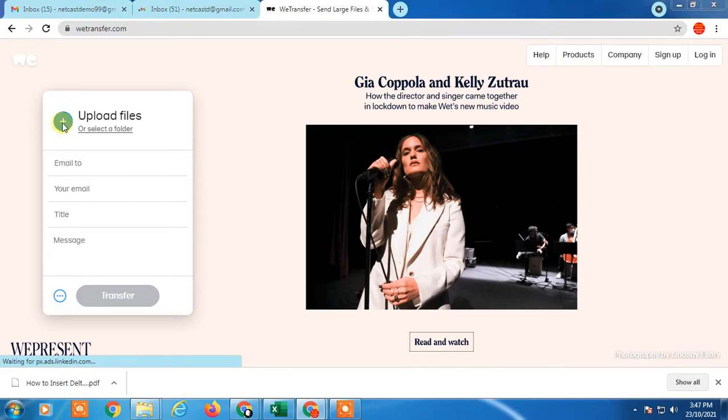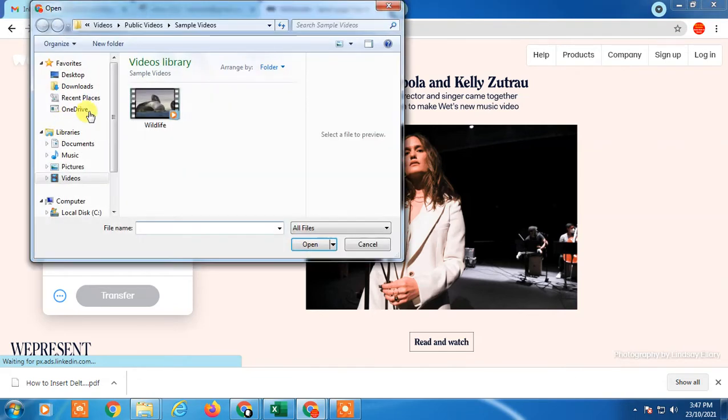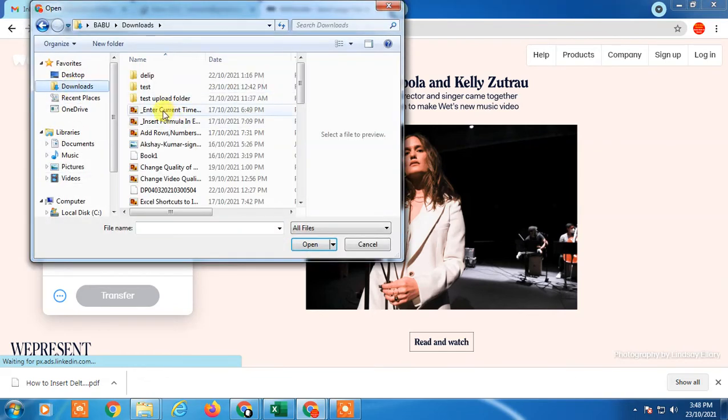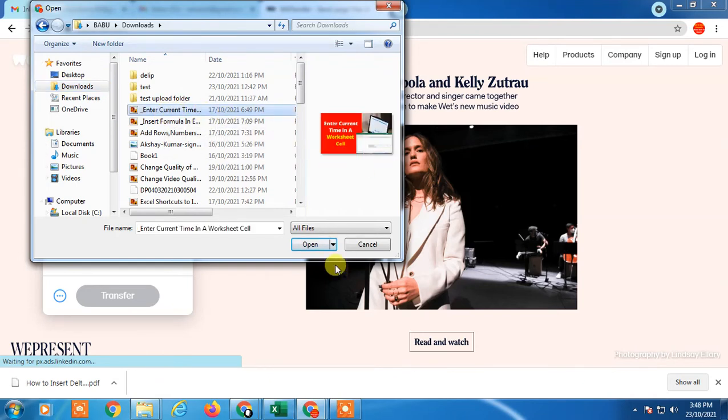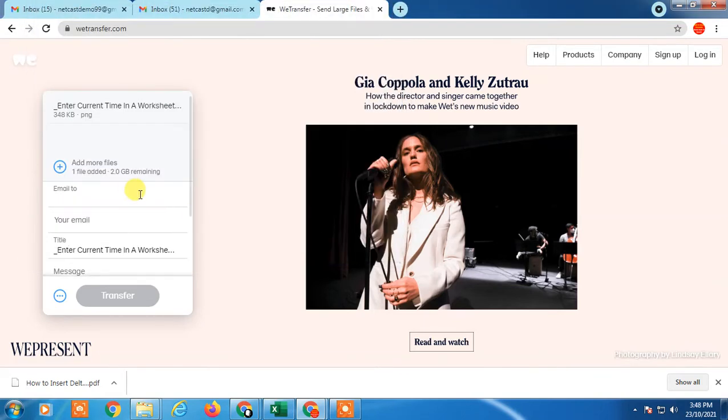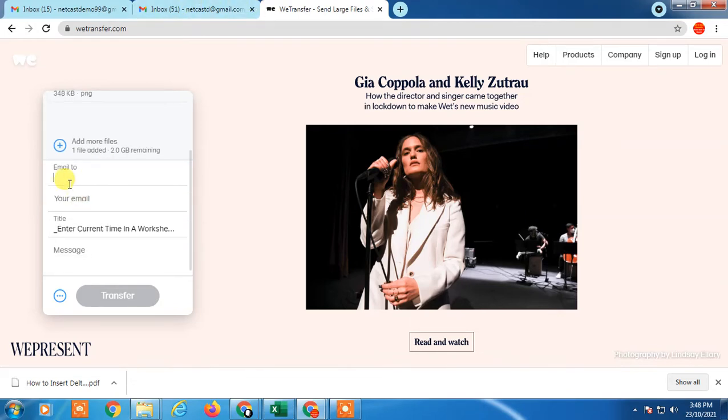Click on this plus icon and I just upload one image. You can upload files up to 2 GB. I just uploaded one image.